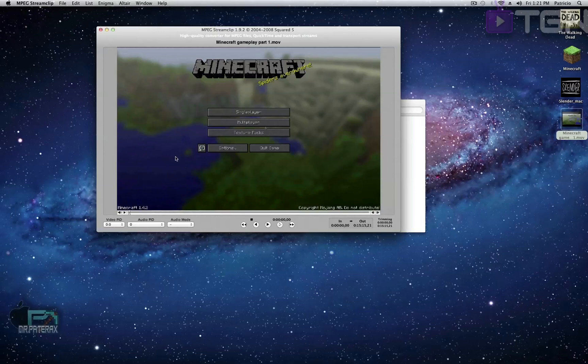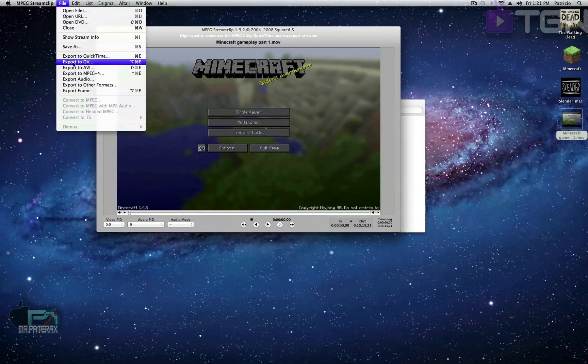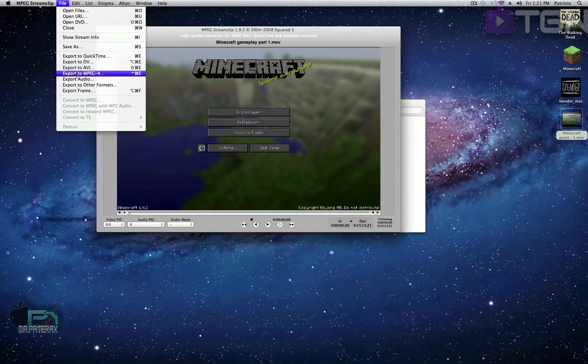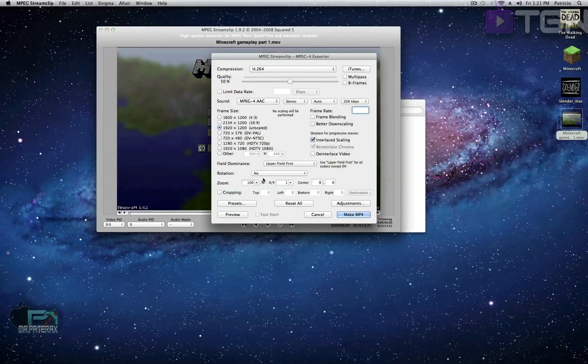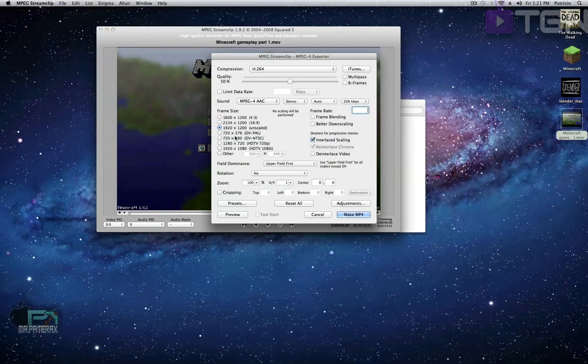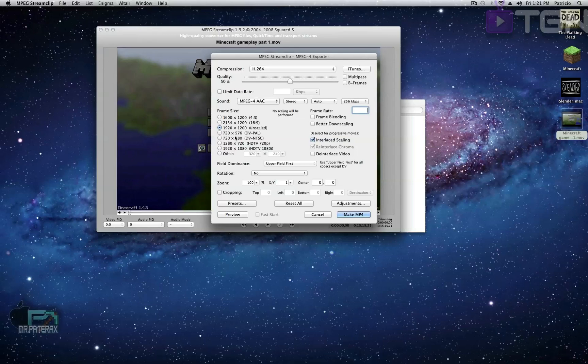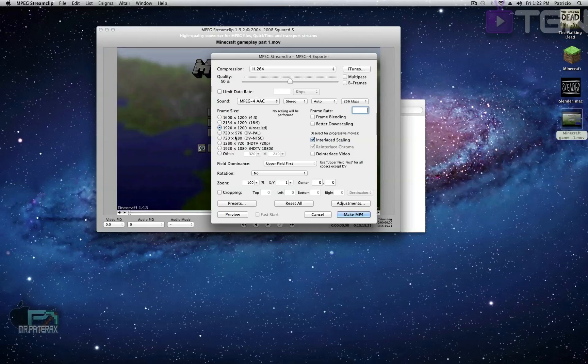So once you have your video, you want to go into File and then go to Export to MPEG-4. All right, so since mine is 1920 by 1080, that means HD. If yours is 720, it will probably show up as 720. And I will compare the original file with the edited file so I can show you that it does not change.